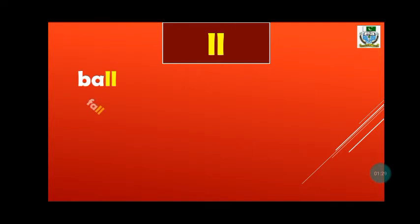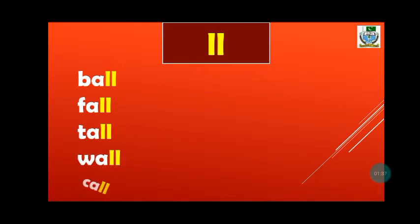Now let's read words with double L sounds. B-all-ball. F-all-fall. T-all-tall. W-all-wall. C-all-call. H-ole-hole.